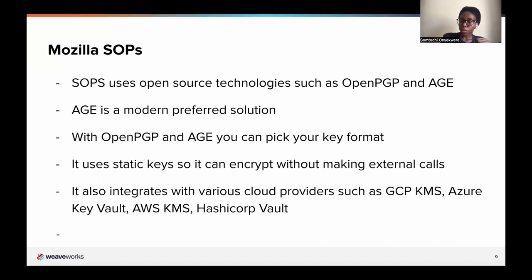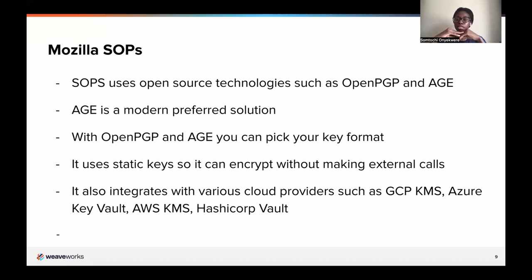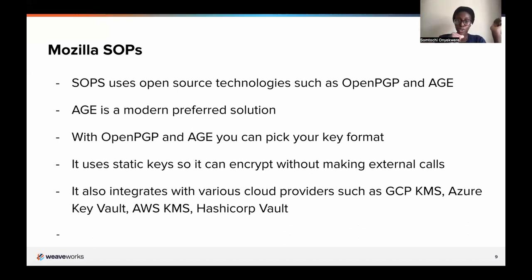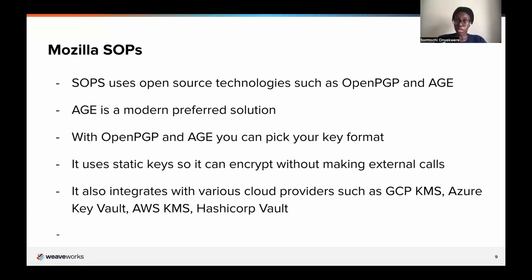Mozilla SOPS is another project — Flux uses the Mozilla SOPS library, so it comes automatically with Flux. SOPS uses open source technologies such as OpenPGP and Age, which is the modern approach. It also integrates with various cloud providers like GCP KMS, Azure Key Vault, and HashiCorp Vault. With OpenPGP and Age you can pick your key format — unlike KubeSeal, which makes that decision for you. You provide SOPS with the key and it encrypts the file for you. You would tell SOPS to only encrypt the data field, because Flux requires you to only encrypt the data field.